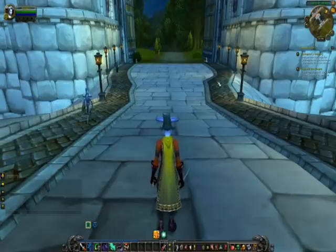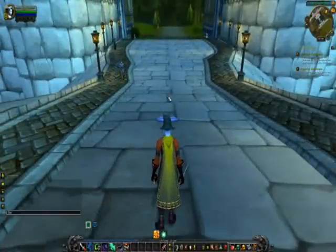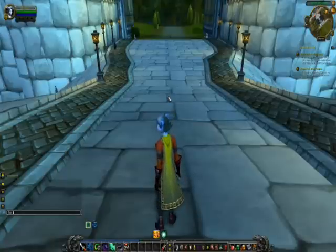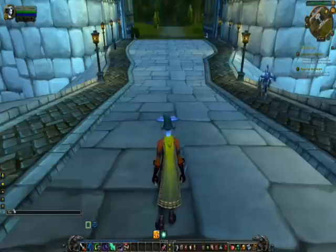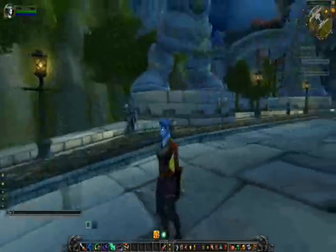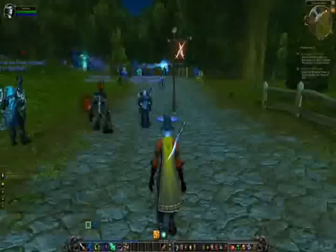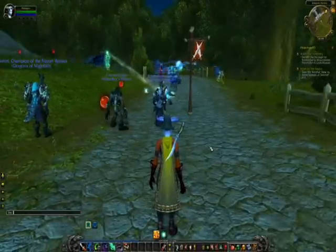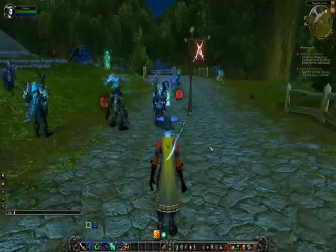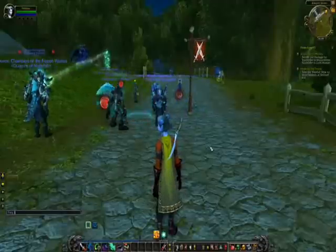Being able to talk to other players is a huge part of World of Warcraft. In order to do that, you can press Enter and type whatever you want to say. There are different channels for chatting. One is Say, which broadcasts your message to whoever is near you. Another is your party chat, which you access by pressing slash P and space.